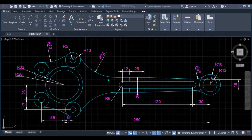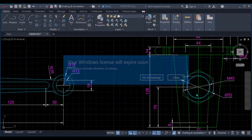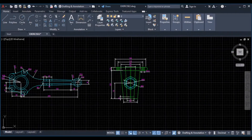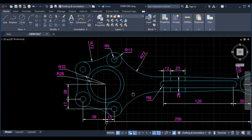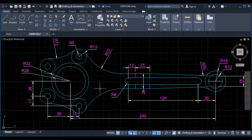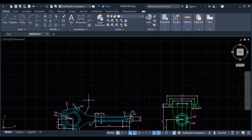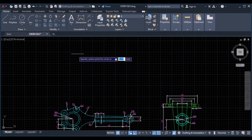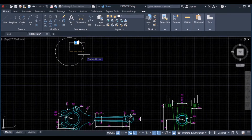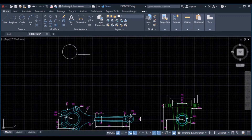Hello, welcome back to my YouTube channel. In this video we are going to construct this drawing. Beginning with this drawing, we need to locate our starting point, and you can start from the center where we have two circles of radius 32 and radius 26. Use the circle command, starting point here, radius 32, enter, then enter to repeat the circle command and radius 26, enter.